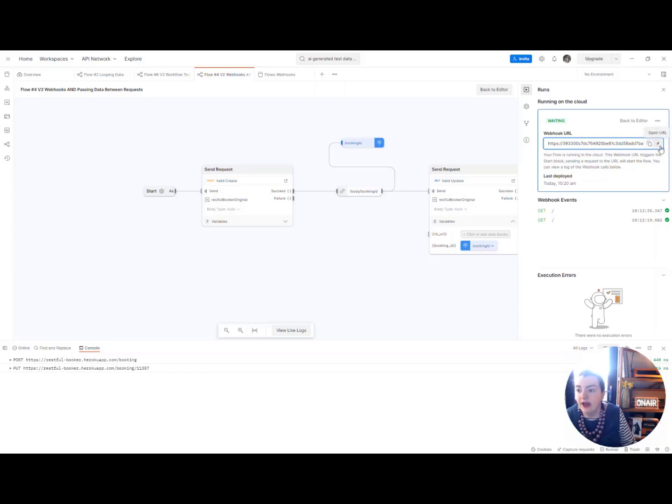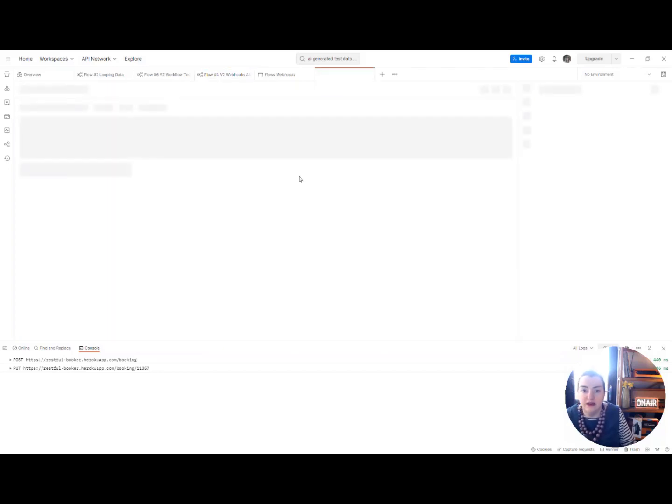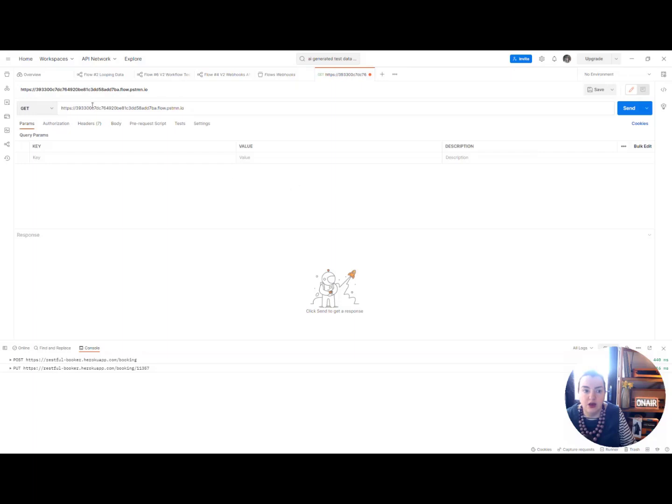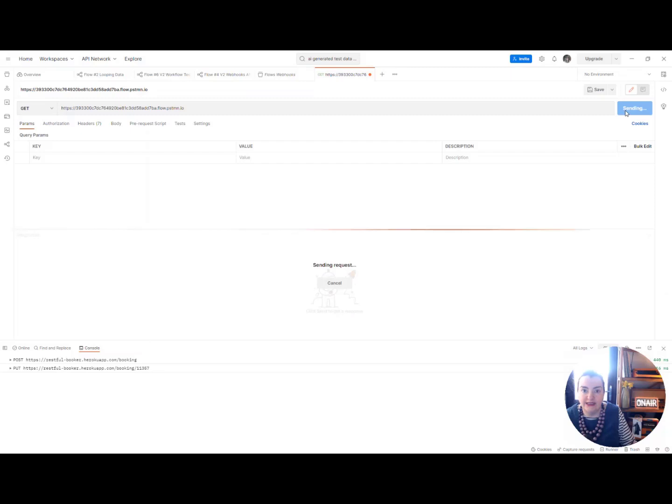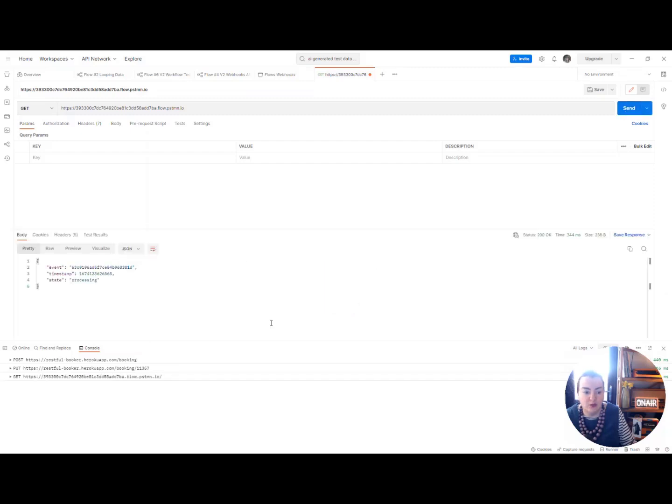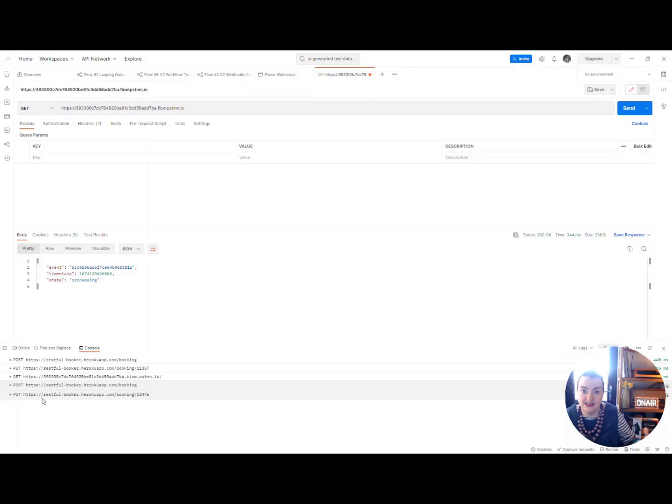But you can go ahead and open that URL in a new request and you can click send and what we can see from here is that then triggers that flow to run.